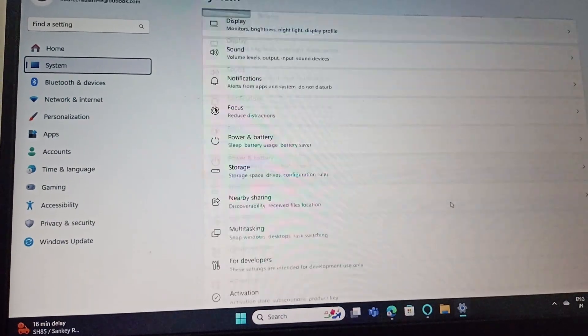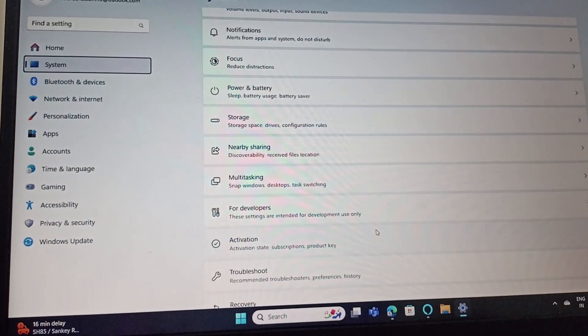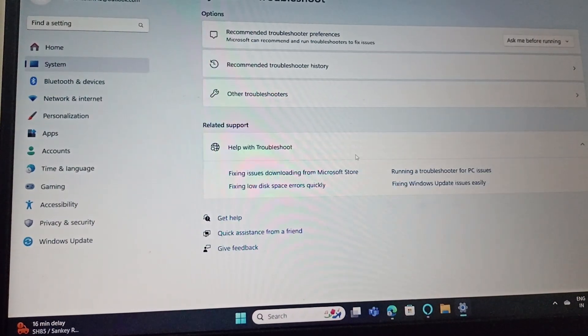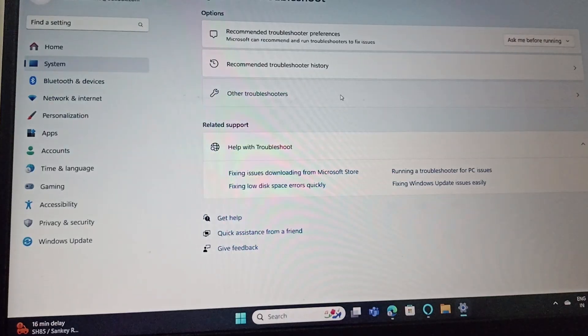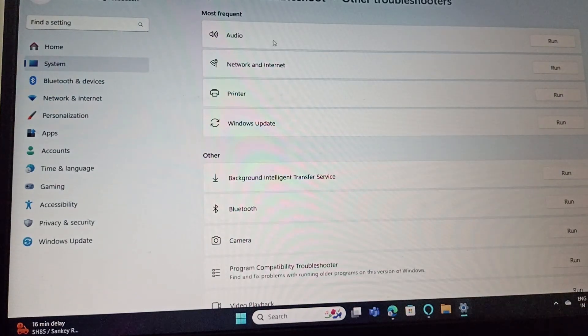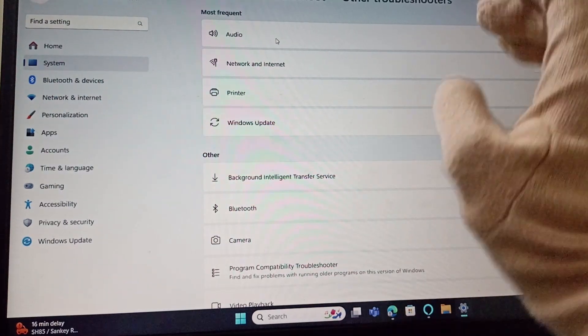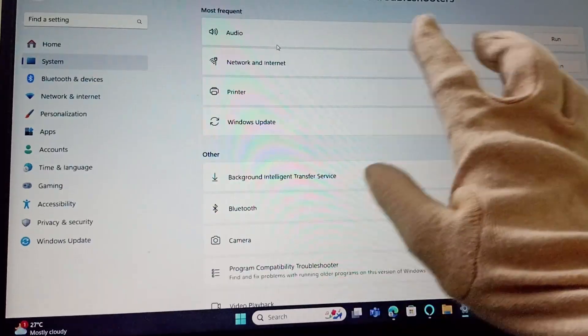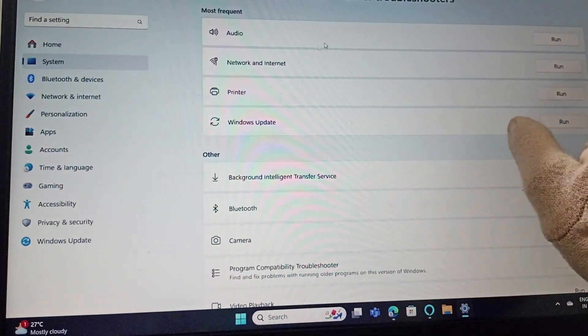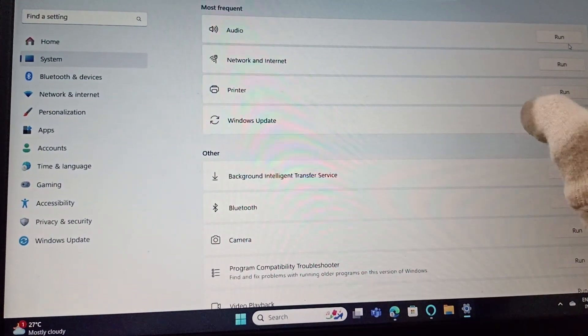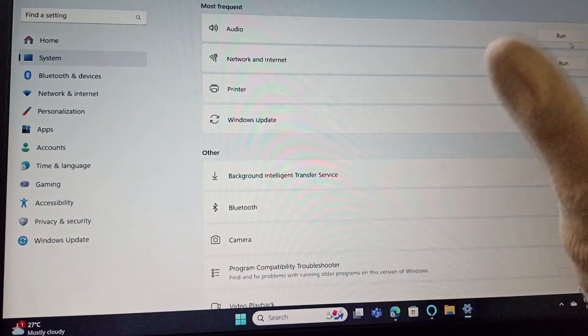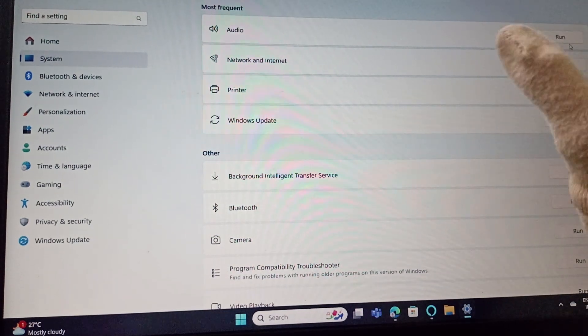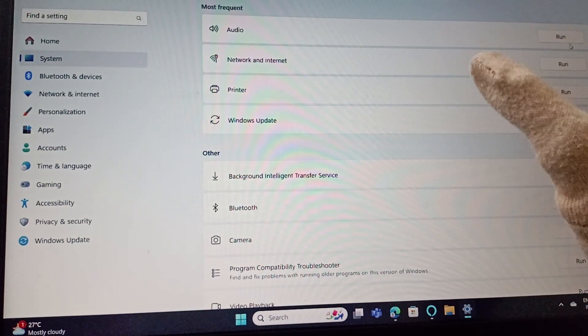Then select Troubleshoot, then Other Troubleshooters. You can find Audio with a Run option. Click on Run and it will run a troubleshooter for your audio, which includes the microphone.